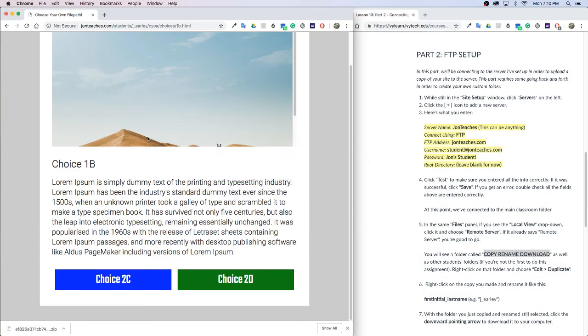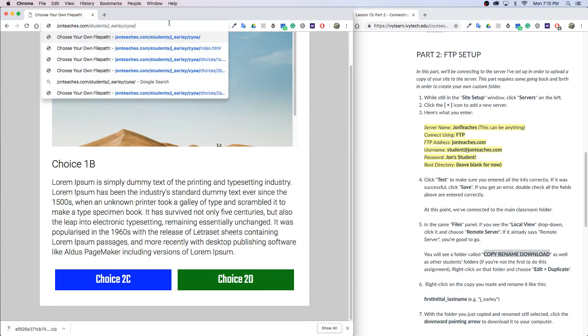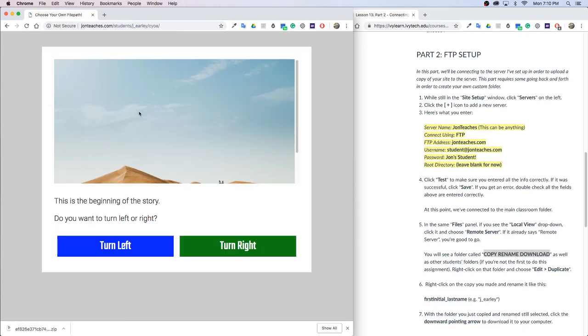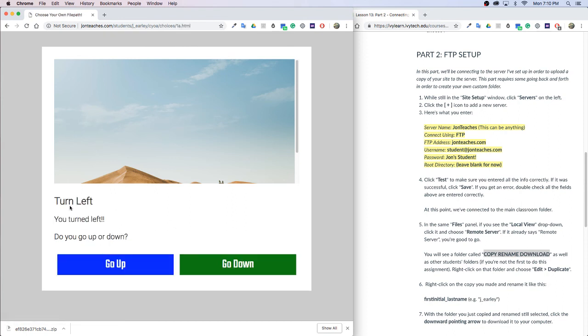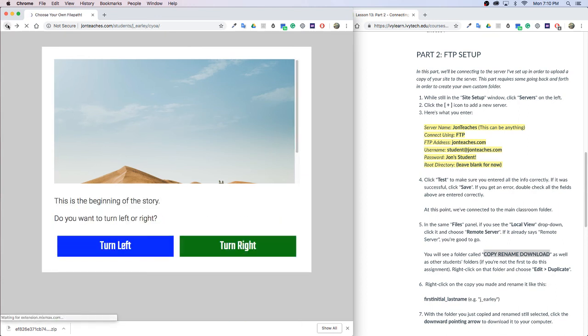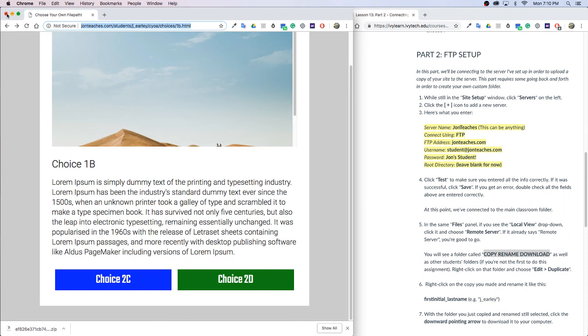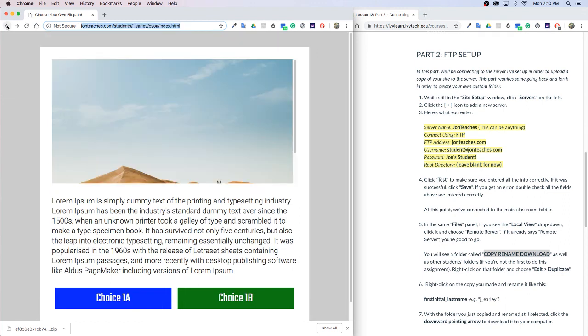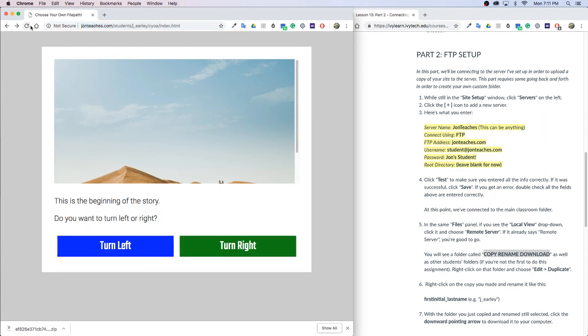So now if I go back to the browser, you'll see it updated my changes. So this is the beginning of the story, do you want to go left or right? And then when I click left it says Turn Left, you turned left, go up or down. So yours should be like that and it should just have your name here instead of my name. If you're not seeing your changes, just double check that you saved it, double check that you uploaded it, and then you can always just click the refresh button. If that doesn't work in Chrome using Mac, press Command Shift R and that's going to hard refresh, which means it's going to get rid of any cached version of the site.